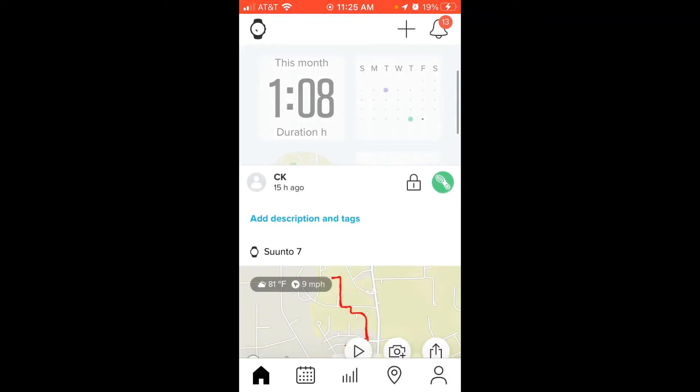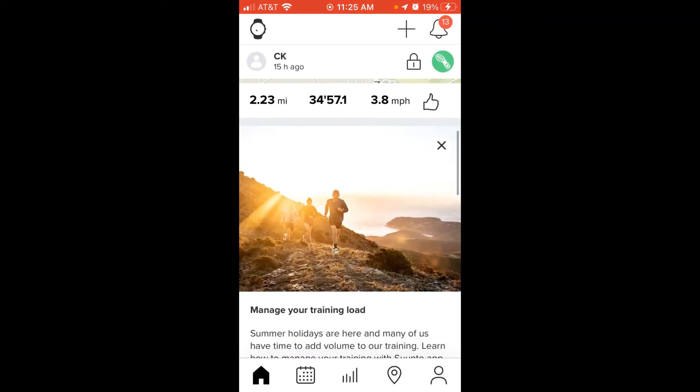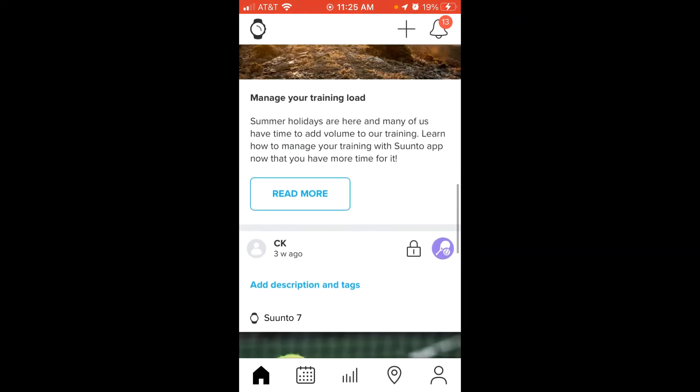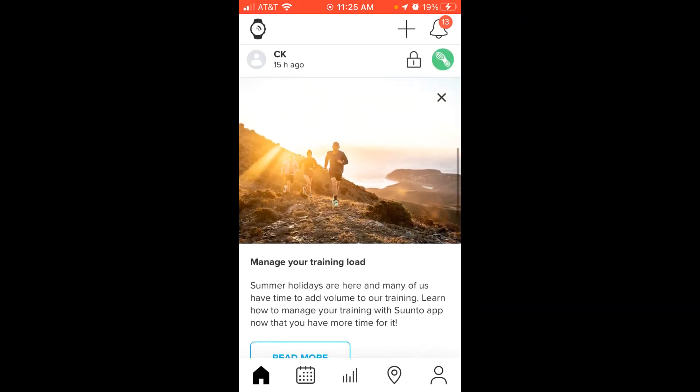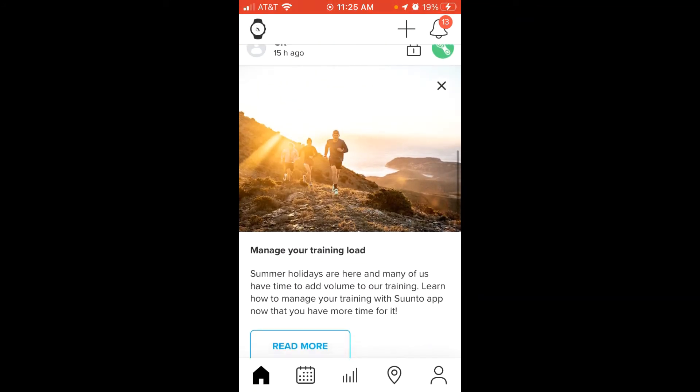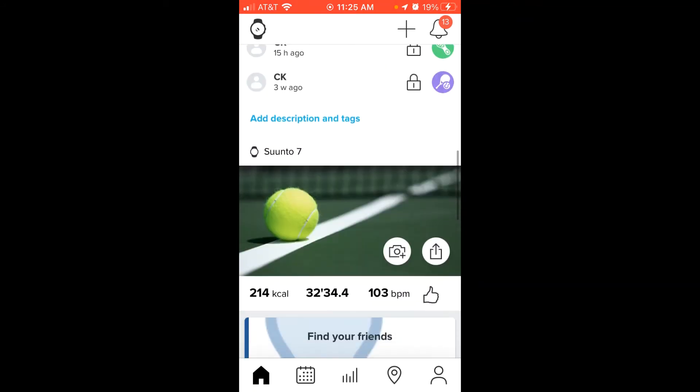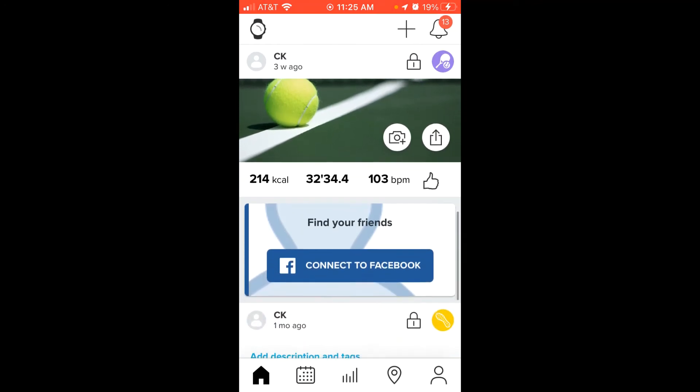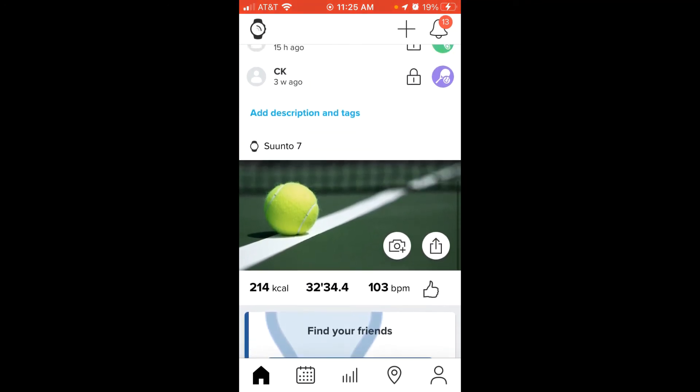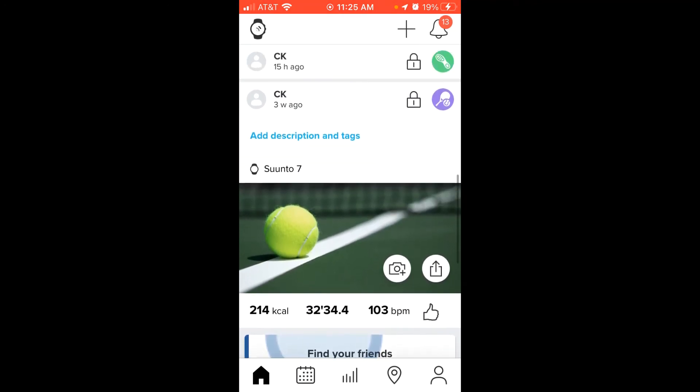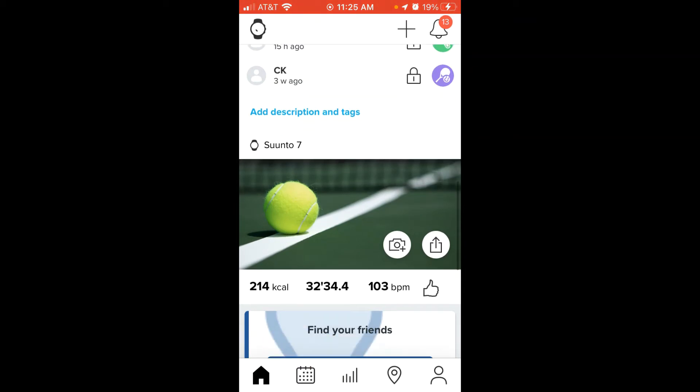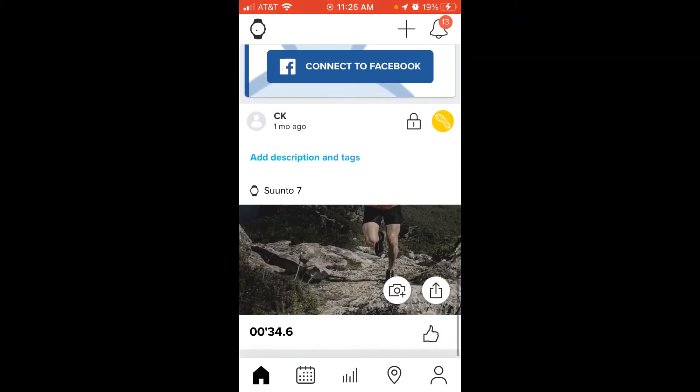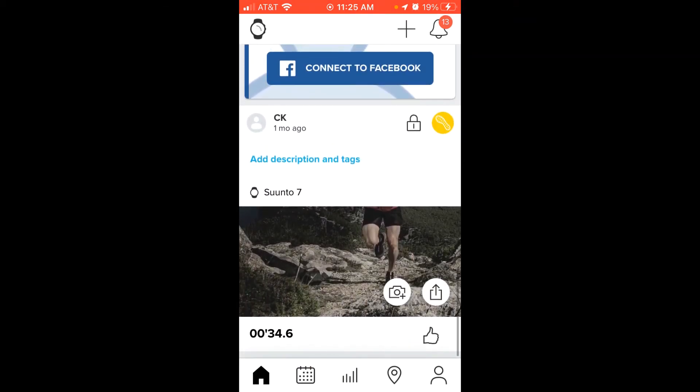So you can swipe up. You'll see they throw in some ads like this that you can close if you don't want to see that, but you're going to find the activity that you want to delete. So for example, three weeks ago I did a tennis activity. If I go down to the bottom of the list, one month ago I did a trail run activity. For whatever activity you want to delete...